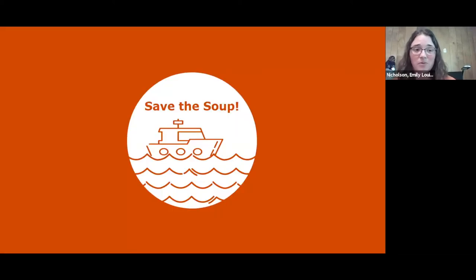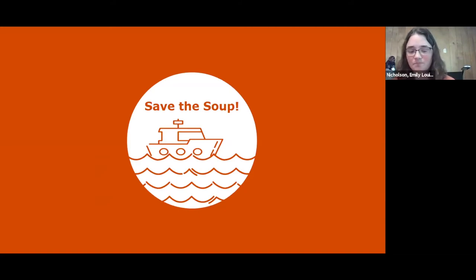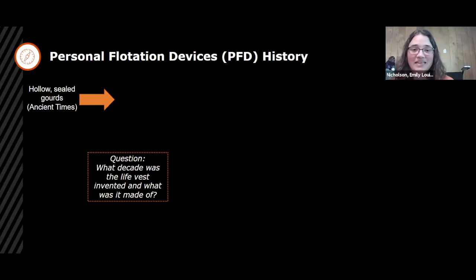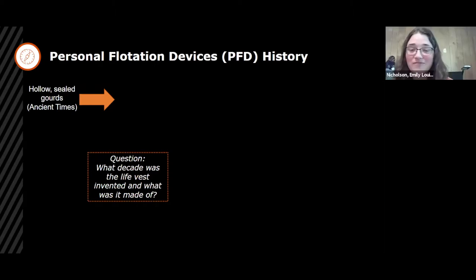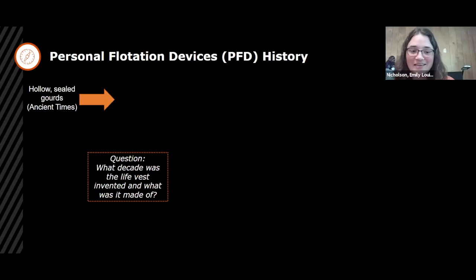This PowerPoint will be online so you're able to see the resources, but there is also a lesson PowerPoint that removes these background slides, making it easier to share directly with students. First, we're going to go through a little bit of the history of PFDs. They started out as hollowed, sealed gourds in ancient times. The question is: what decade was the life vest invented, and what was it made out of?